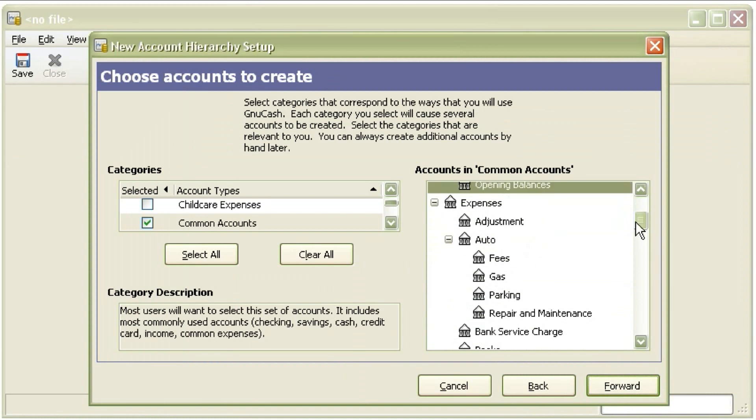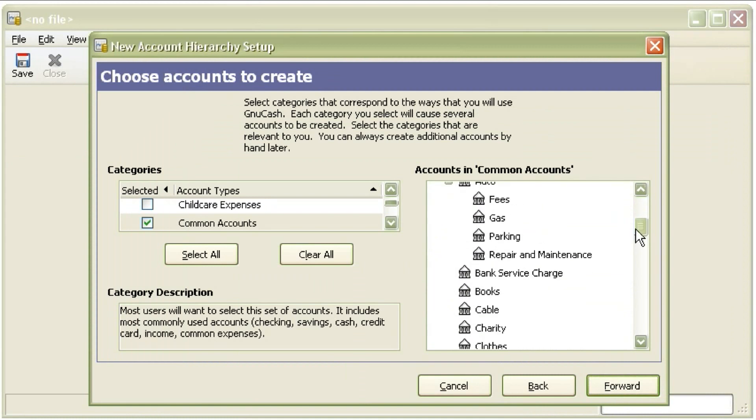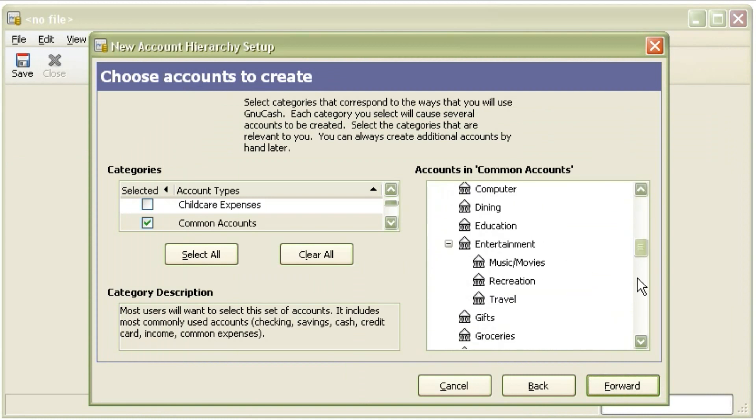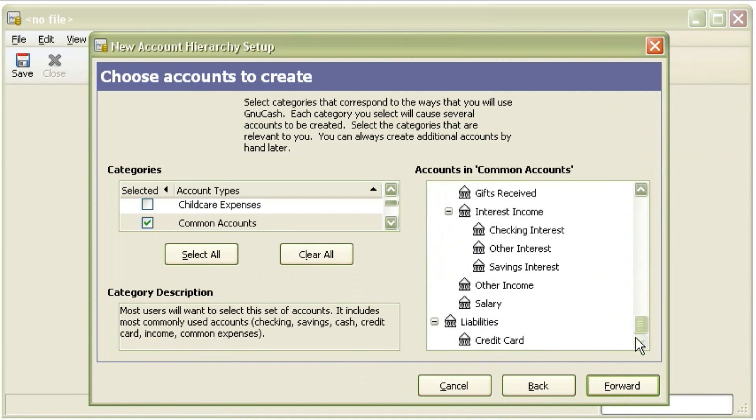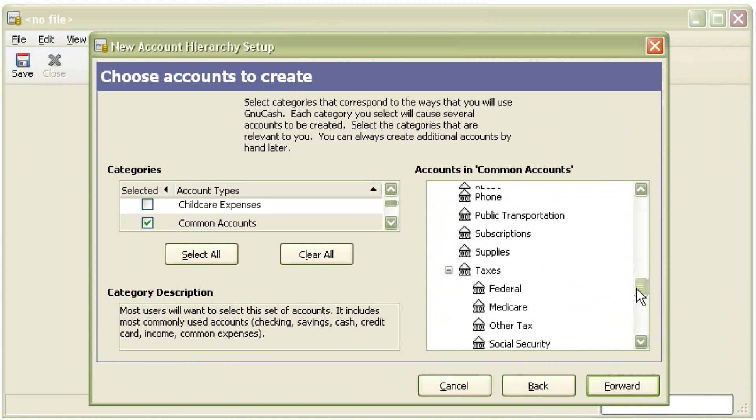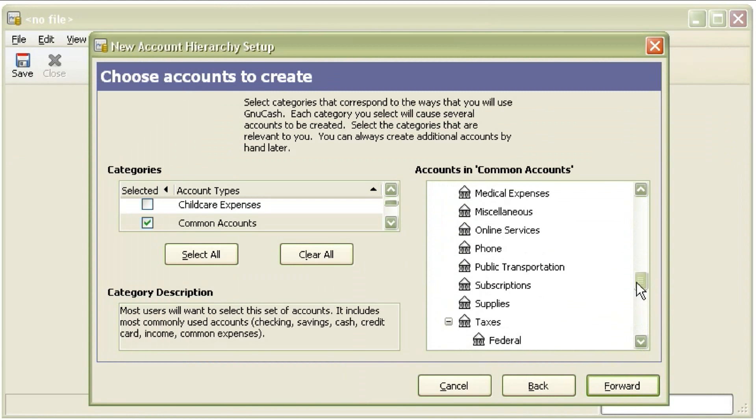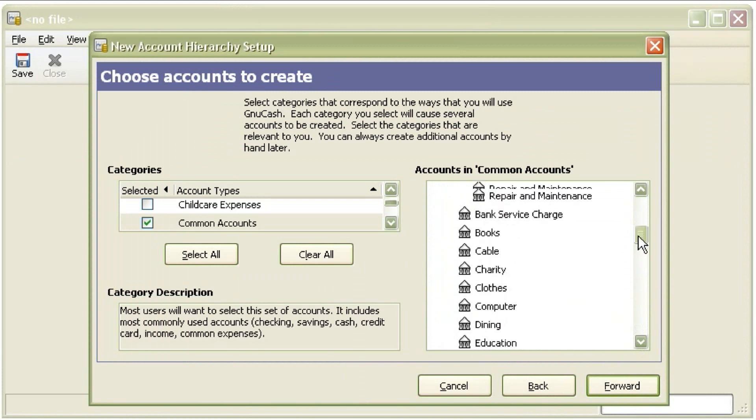So for example your income, or car maintenance, car insurance, those are all different accounts that you have to pay towards, or cash and wallet, all those things.